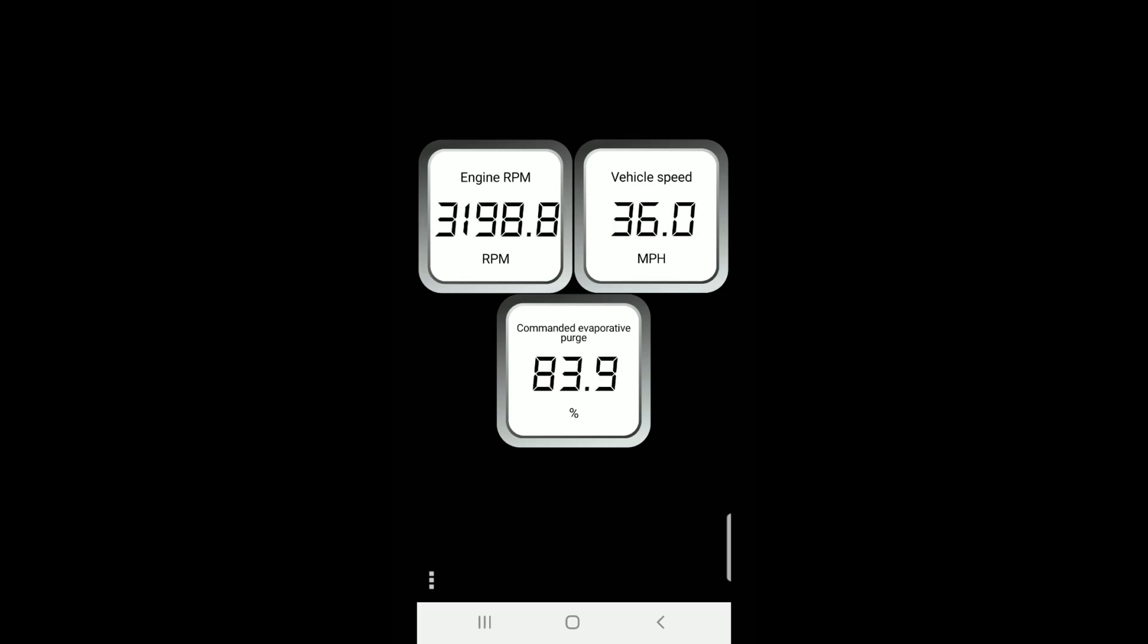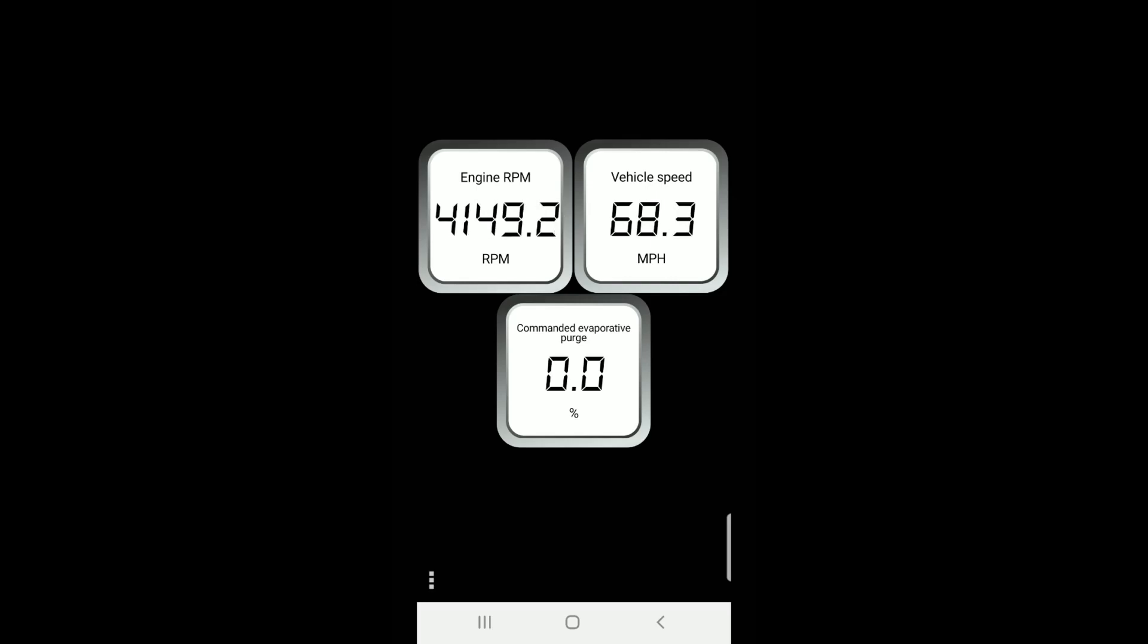For this next part, I will accelerate to 40 miles per hour. And then I will accelerate faster. And you can see the commanded evaporative purge is at 0% under heavy engine loads.